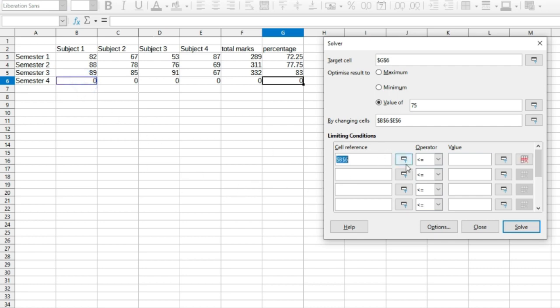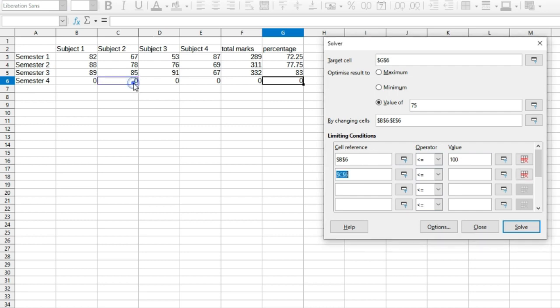For this, select that particular cell, select the required operation and then type in the value. For us, the value that is entered in B6 should be less than 100. Now do the same thing for all the other subjects.